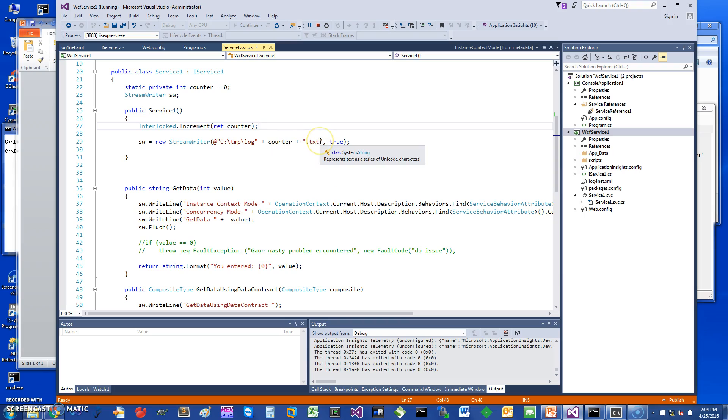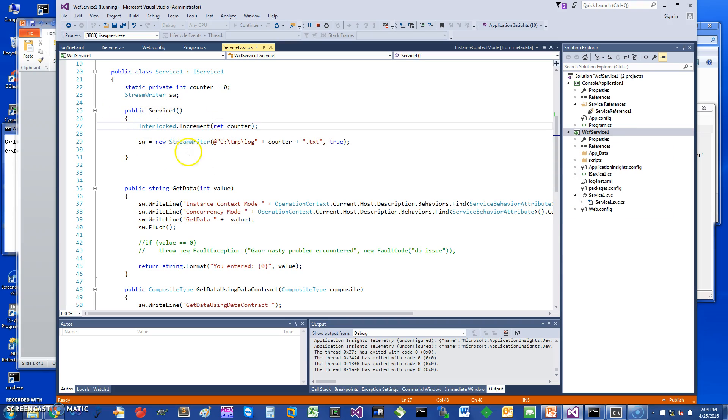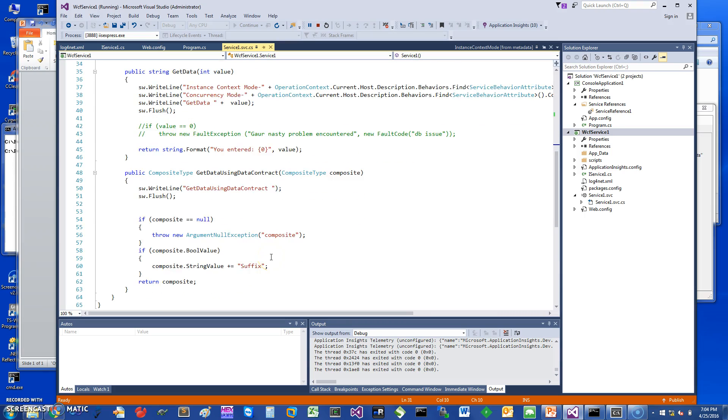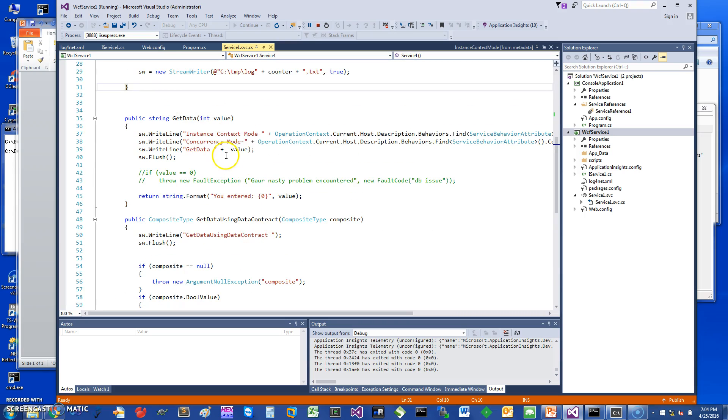When the service instance is created it appends to the file. I have two methods: GetData and GetDataUsingContract.